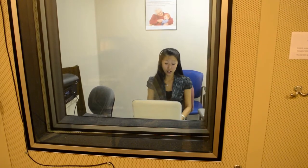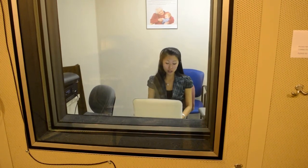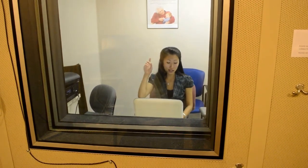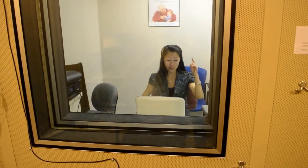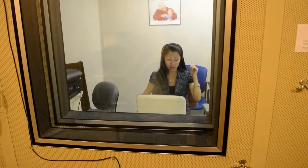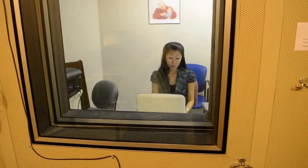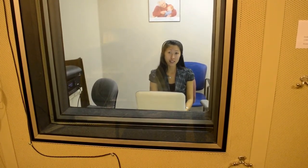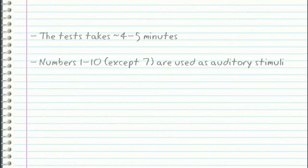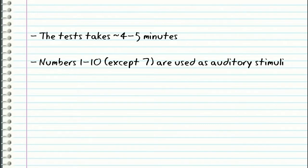For example, in the right ear you may hear 2 and 7, and in the left ear you might hear 5 and 3, but you are to repeat all four digits. The test takes around 4 to 5 minutes. Numbers 1 to 10, except number 7, are used as auditory stimuli.